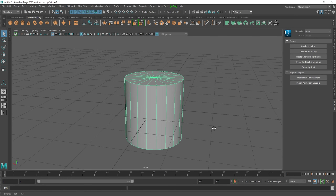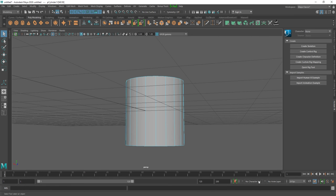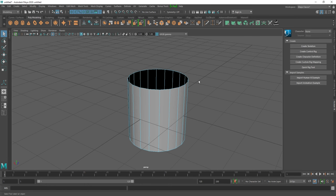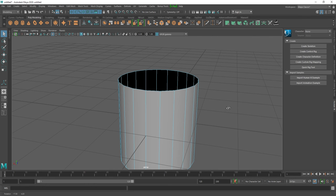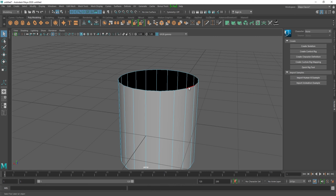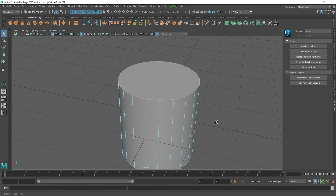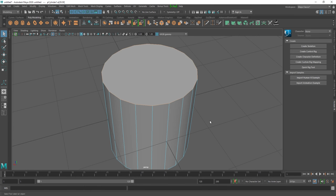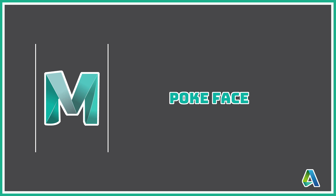To use the Fill Hole option, let's create a cylinder and delete the top part. To fill the hole in the cylinder, go to edge mode and double-click on the border edge to select it. Then press Shift+Right Click and select Fill Hole — as you can see, it has filled the hole we created.